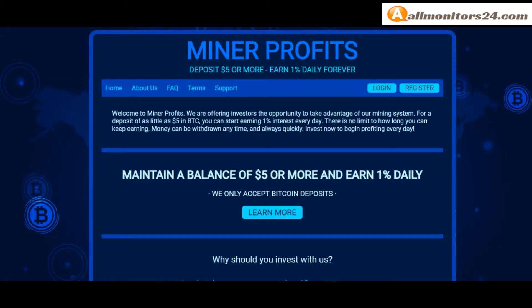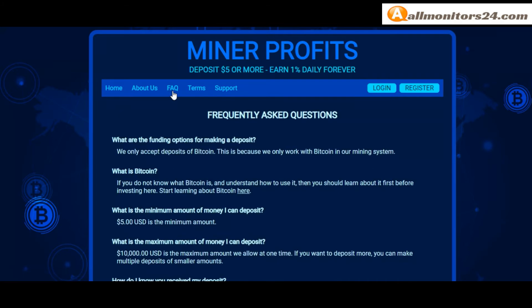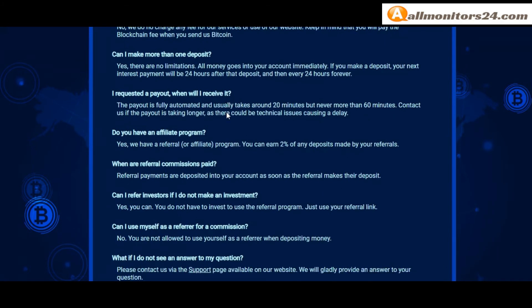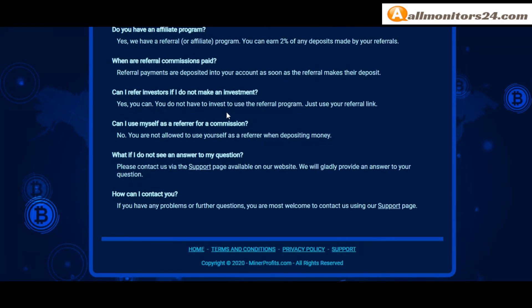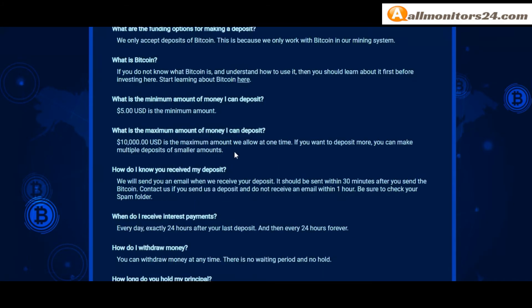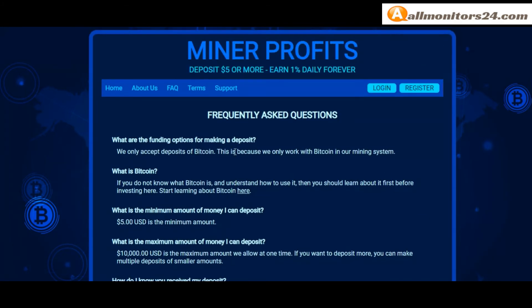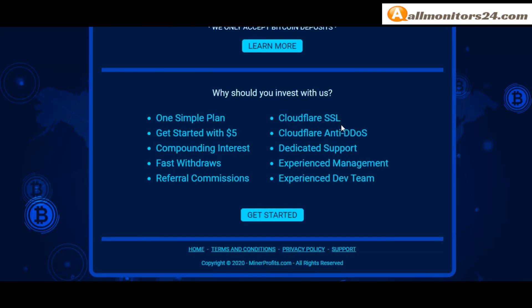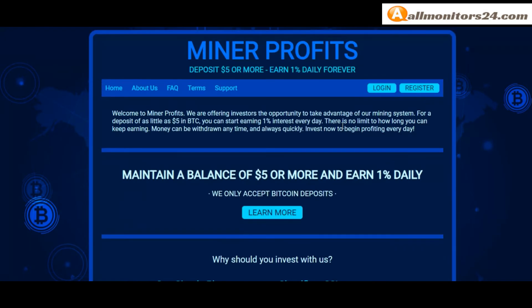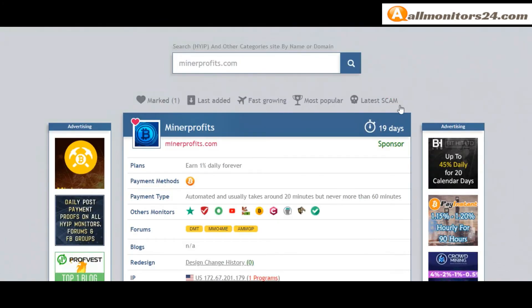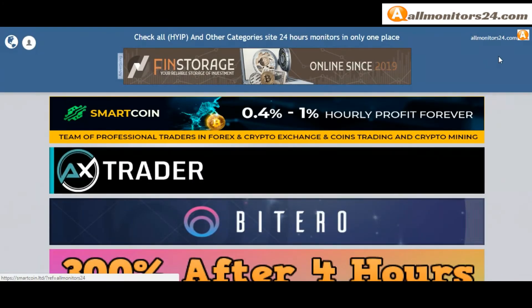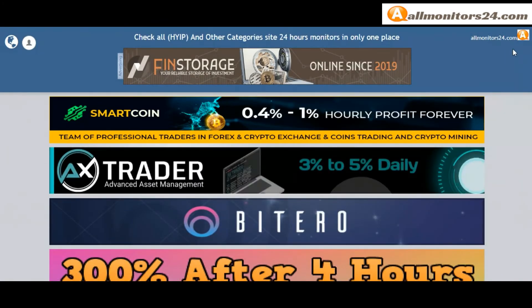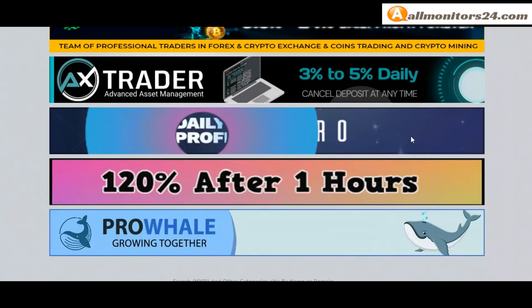Check frequently asked questions - you'll find a lot of information you can read here. So don't waste your time: sign up, log in, choose a plan, invest, make money, and visit our site every day - AllMonitors24.com for every update.